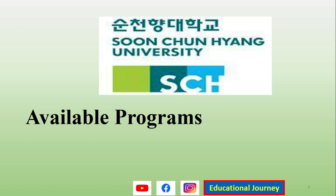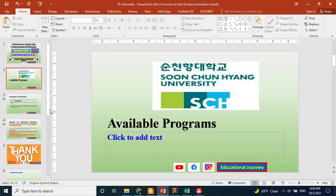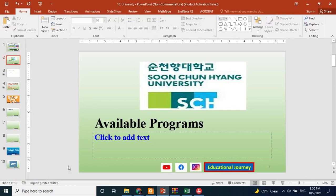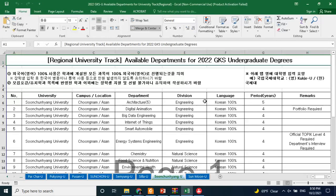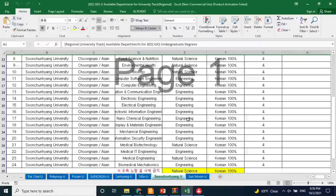First, we will look at the available departments or programs for the university track applications, because you can only choose a department from the given list. There are many departments in this and other universities for the university track, but you can only apply to a limited number. This is the file which we can download from the Study in Korea website — studyinkorea.go.kr — and the link is given in the description of this video.